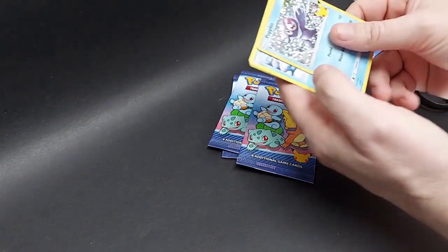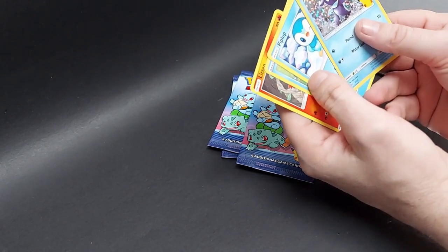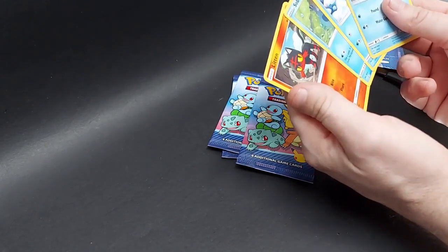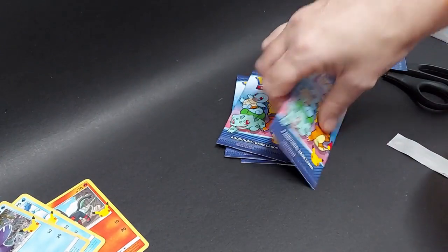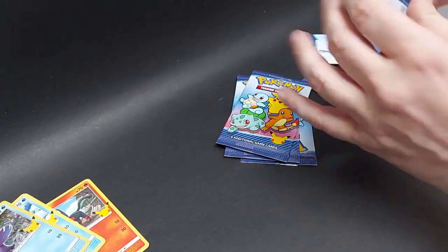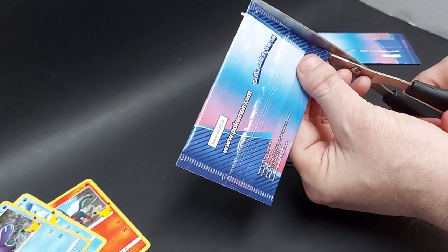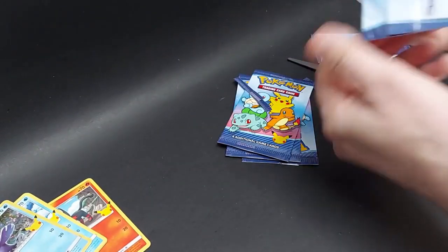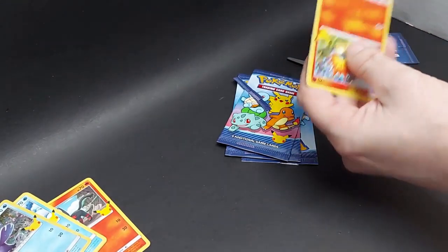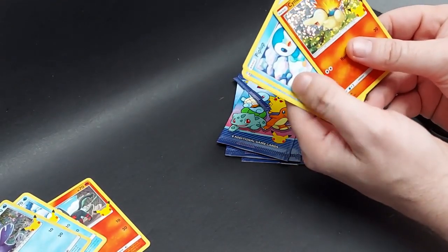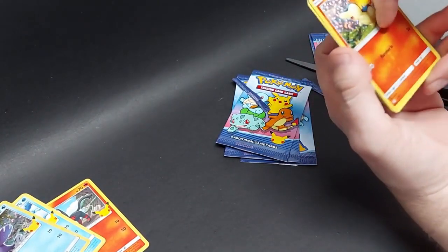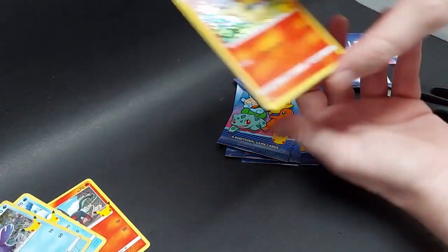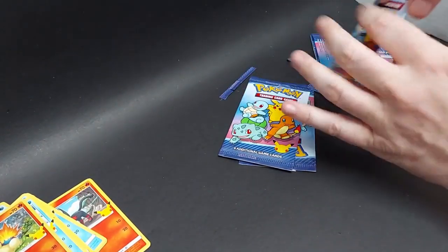And we did not get it in that one. Another Popplio, Piplup, Sobble, and Litten. All right. Second pack. Nope. We got Cyndaquil, Piplup, Sobble, and Turtwig. I don't think we've gotten the Cyndaquil yet. I think we already got the Popplio.